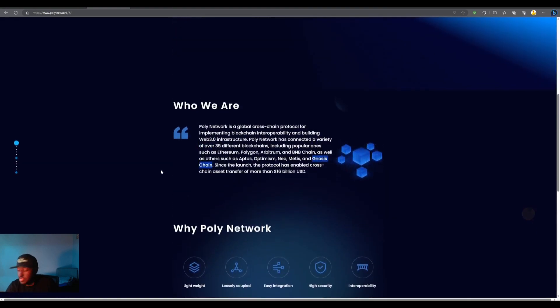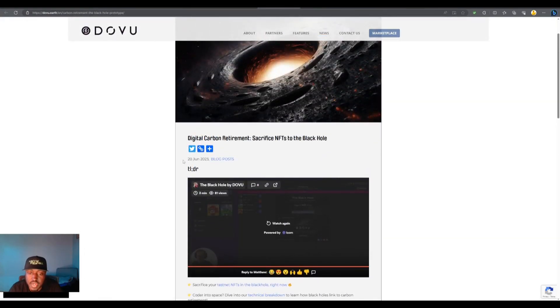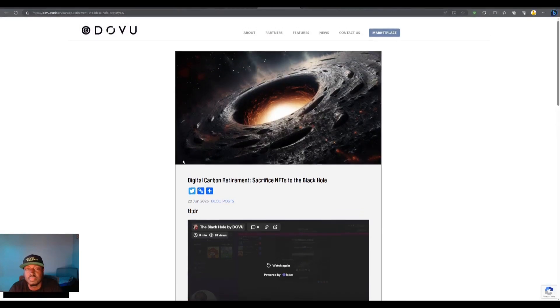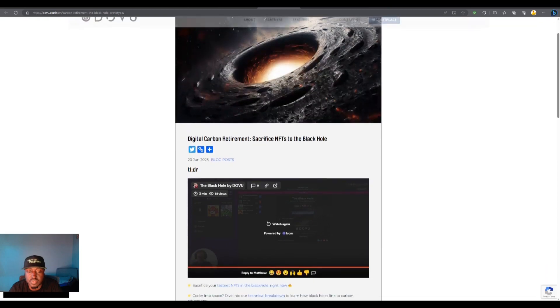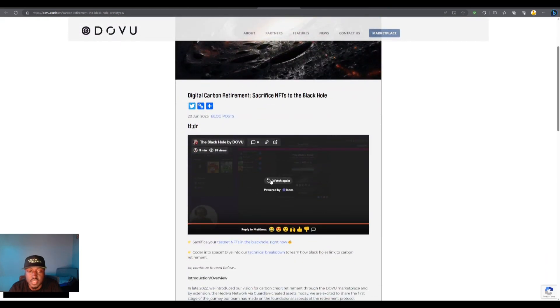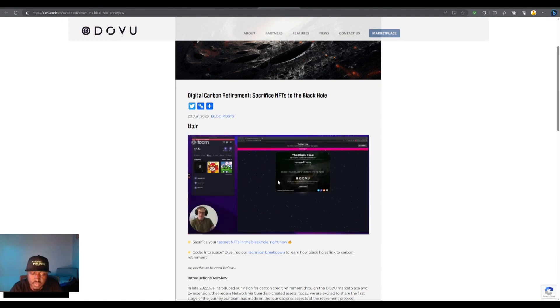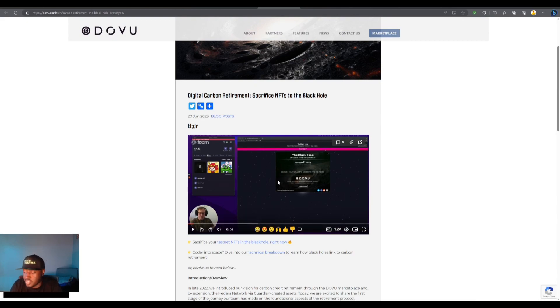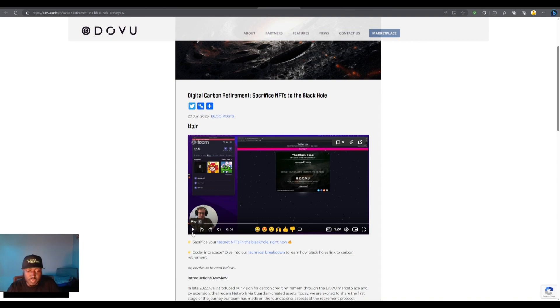Again, this is a partner of dovu but I don't know if that's where we wanted to go. First we want to go to like what it is. Okay, here it is: Digital Carbon Retirement, sacrifice NFTs to the black hole. Let's take a look at this. Digital carbon retirement sacrifice. I watched this through once earlier. Some of it clicked, not all of it, but we're gonna watch it again and see what we get. Good afternoon morning wherever you are, trying to understand what this basically is. It's like a burn mechanism, basically, right? Black hole for NFTs. And these NFTs are going to be carbon credits.